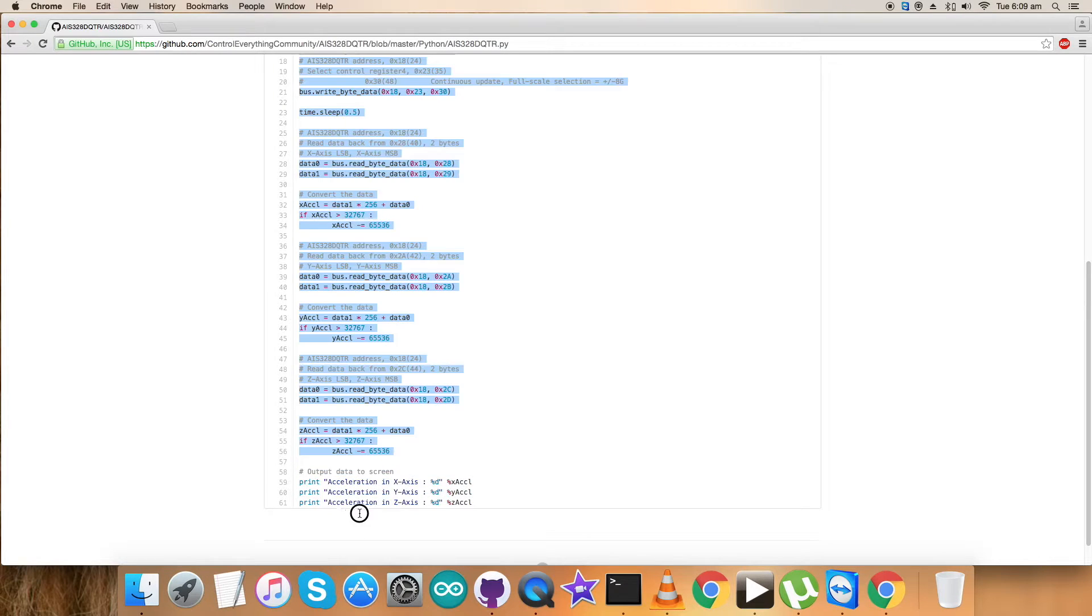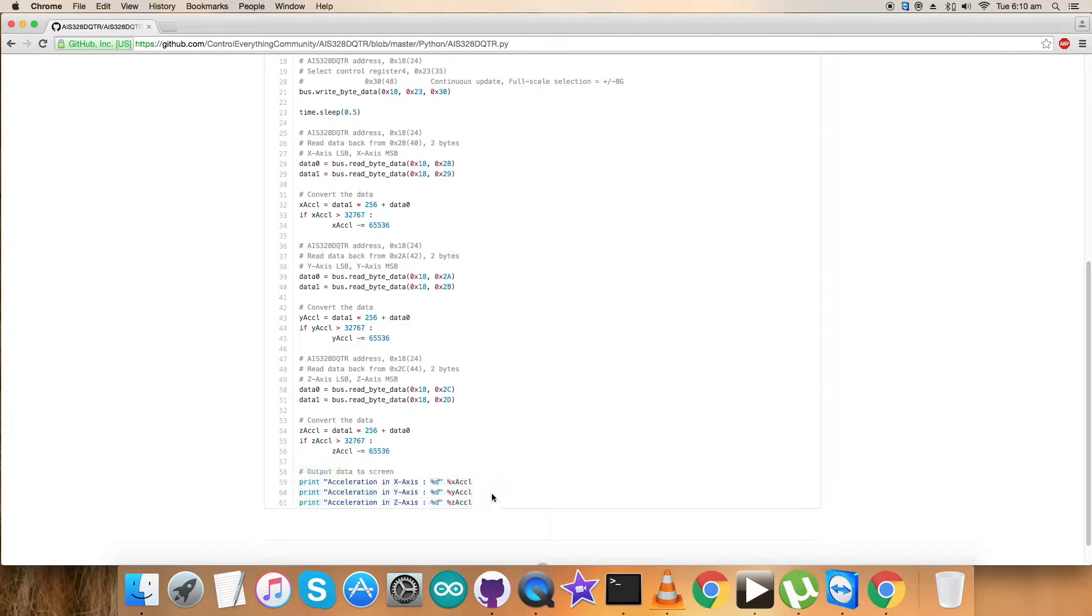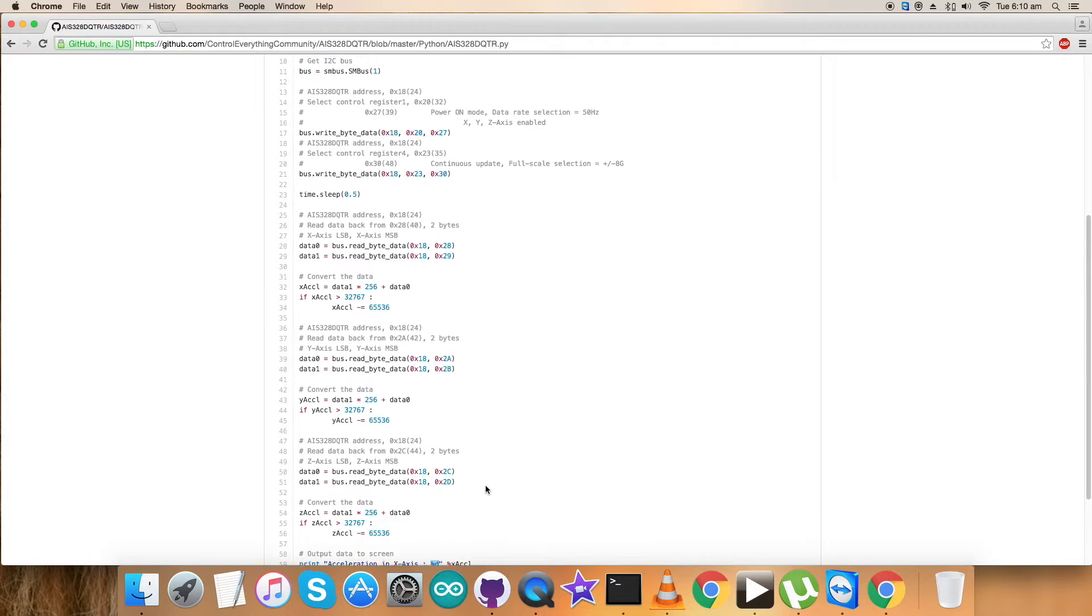We're done with the data calculation and conversion. We want to display the results as output data on the screen showing acceleration in X, Y, and Z axis. All relevant information is provided here. You can see the raw values are there.